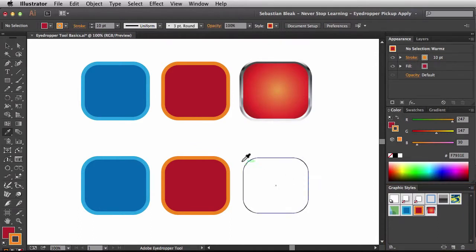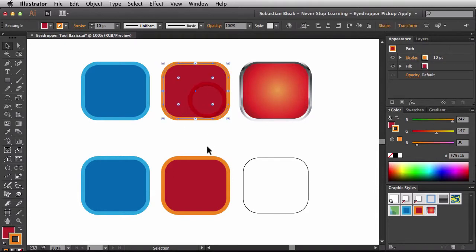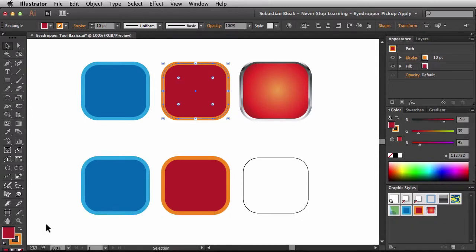Another modifier we can use is the shift key. I'll select this object. What I want to do is make a change to just this stroke, but keep the fill color. In the tools panel, if I hit the X key I can activate the fill and make changes to it; hitting X again switches to the stroke. That's what I want to target.